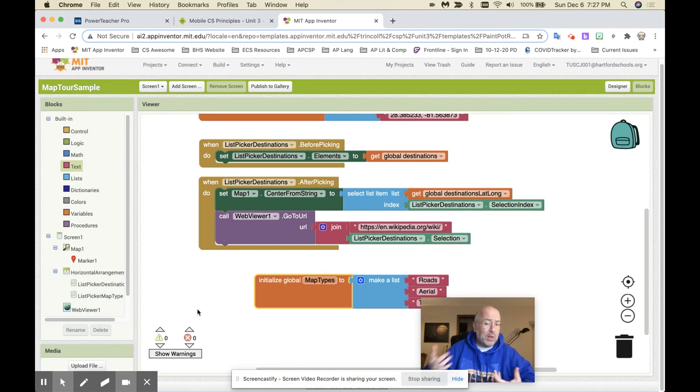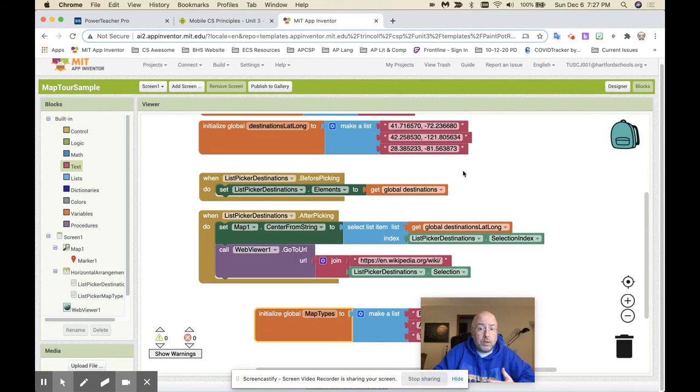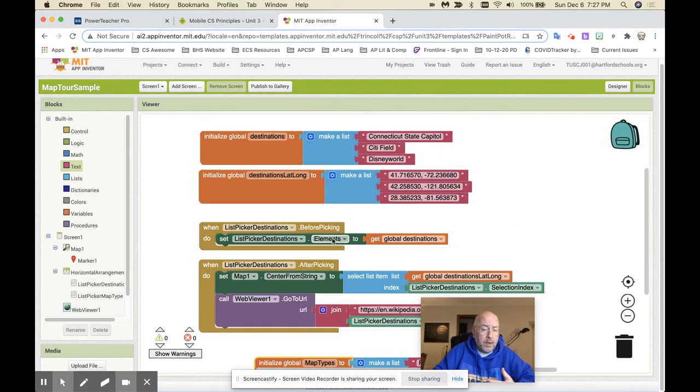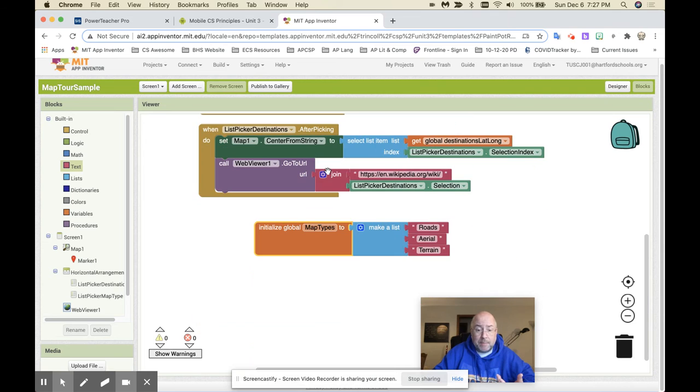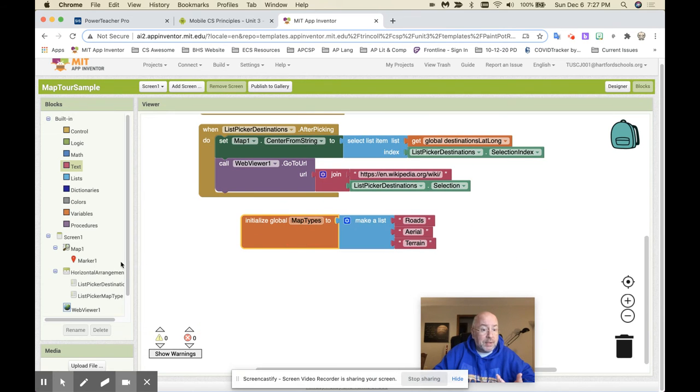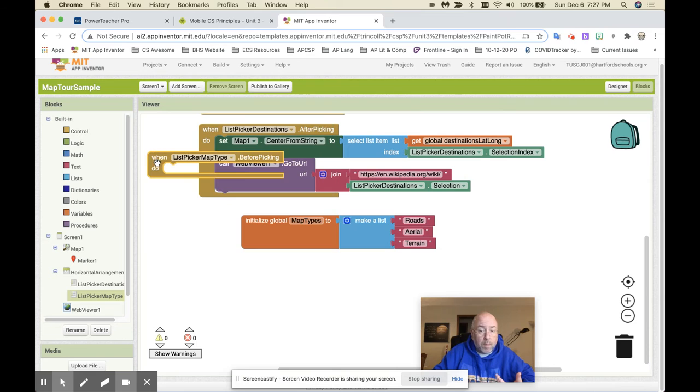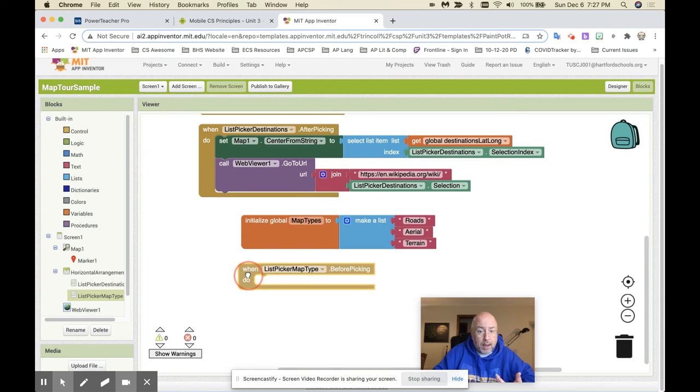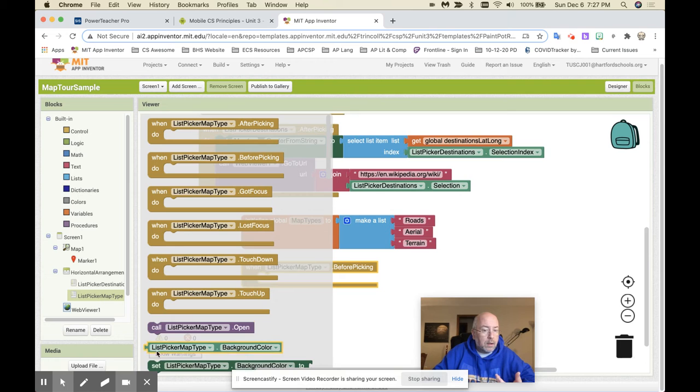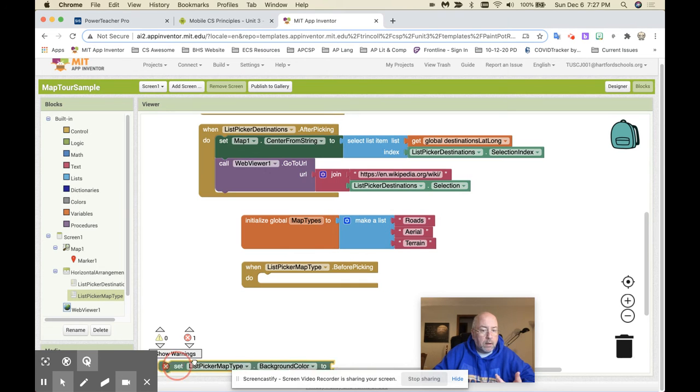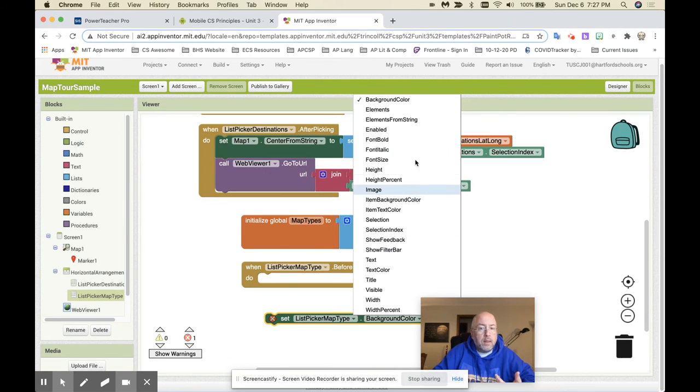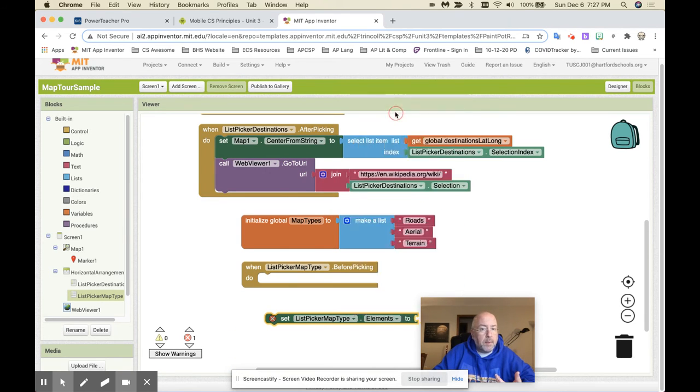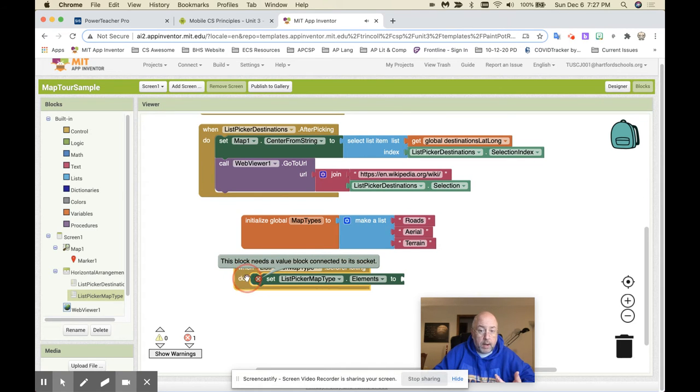And the first thing you have to do is you have to use a before picking. Before picking kind of loads the list up. If you look here, the destinations, it says set the destination elements to global destinations. In other words, when you start it, before you pick the list picker, throw in these. Make a list using this, right? So I'm going to do the same thing here. I'm going to go to list picker map type. And before picking, right? I'm going to tell it set. Grab a setter here. Set the elements, set the elements, right?